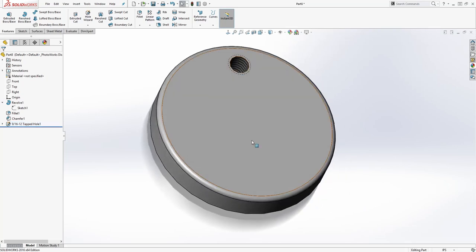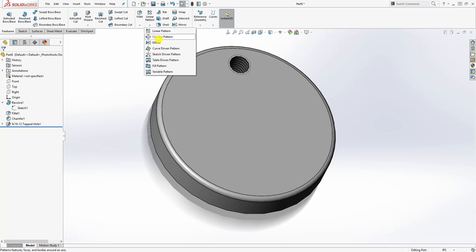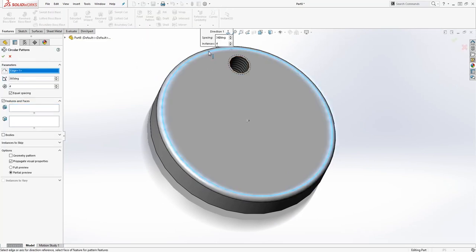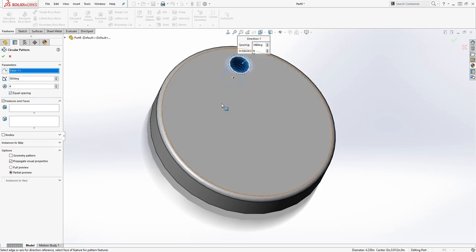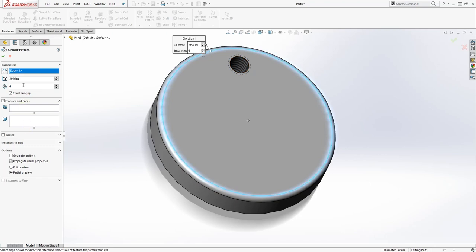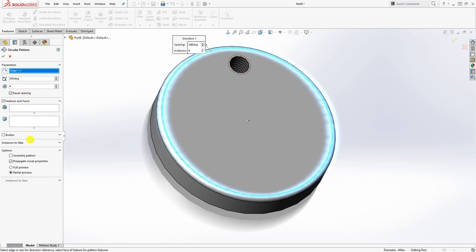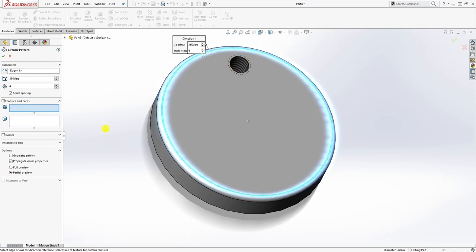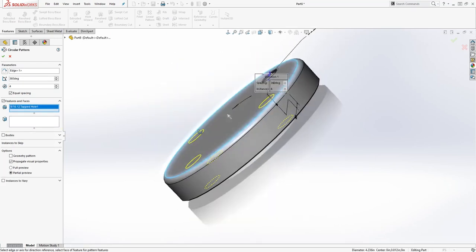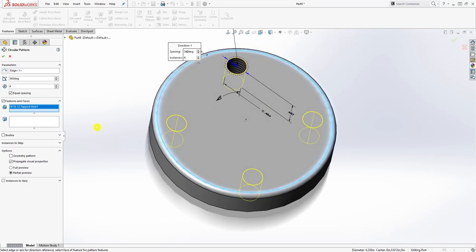Next thing we are going to do is just a circular pattern. For the circular pattern I'm just going to select any circular edge, four instances, not equal spacing. For the feature I'm just going to click in there and select this face, so we have those features. We have four of them and click OK.